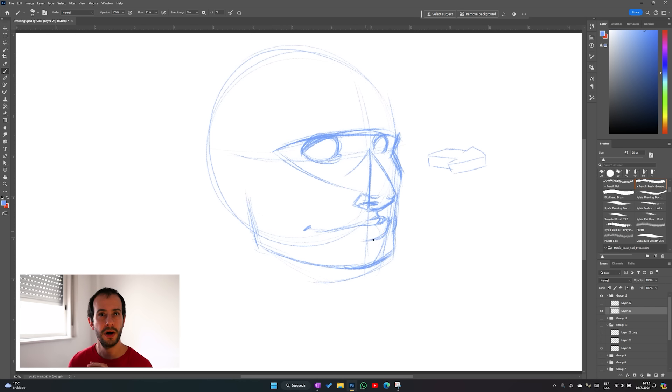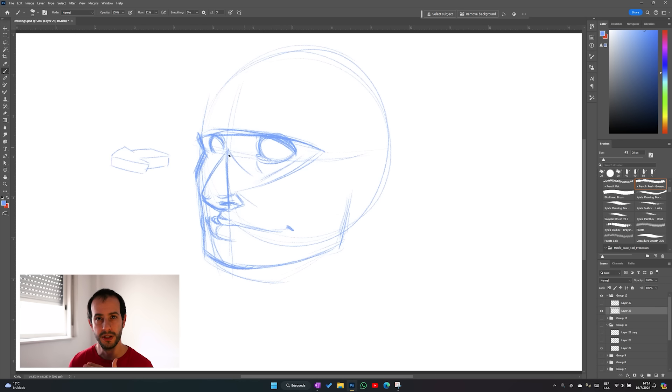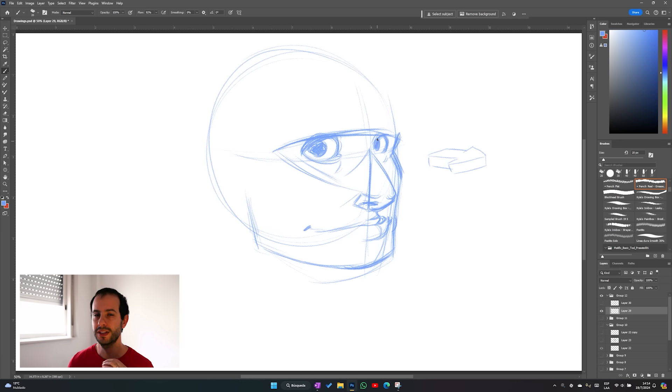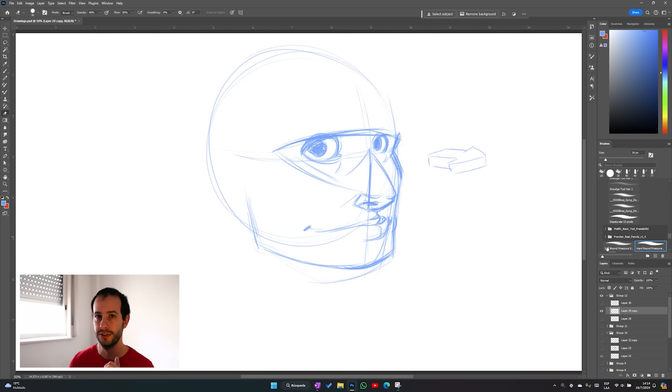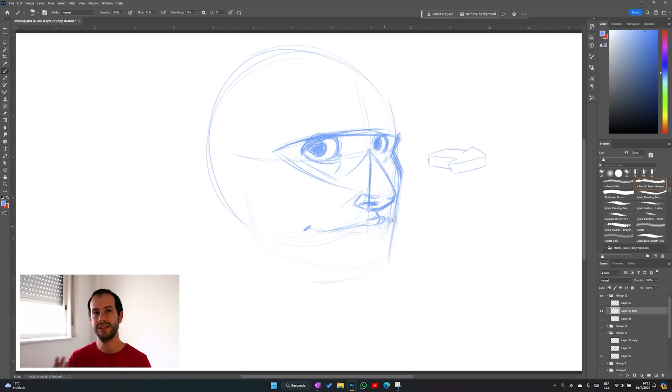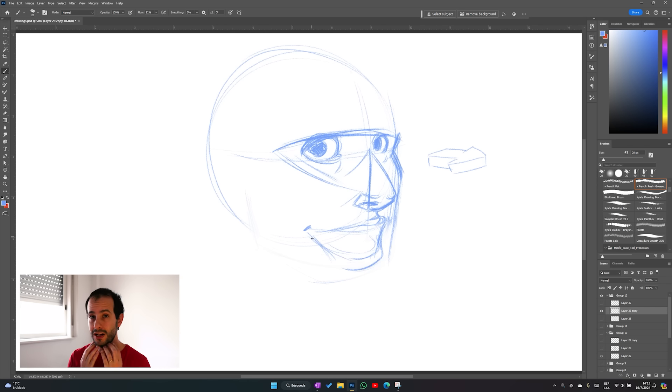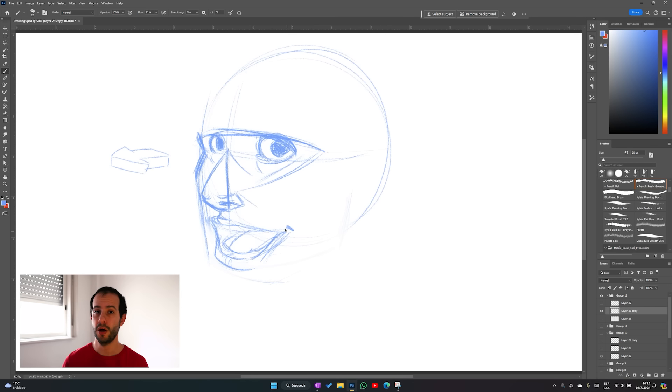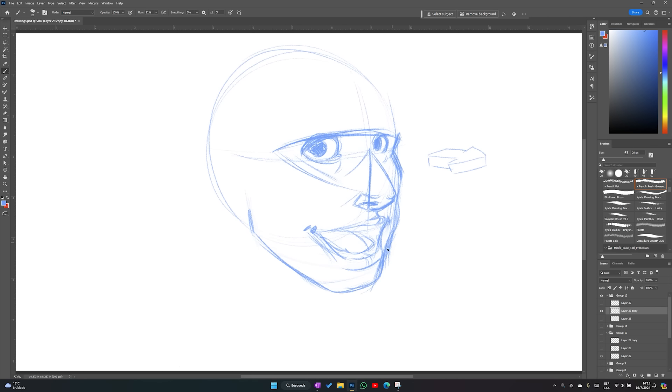Now from the lower part of the nose you can just draw the philtrum so you can know exactly where the mouth starts. Well and what if the mouth open? Well that's exactly the reason why we draw the jaw a little bit lighter. So we can do the open mouth first and we can define the jaw later.